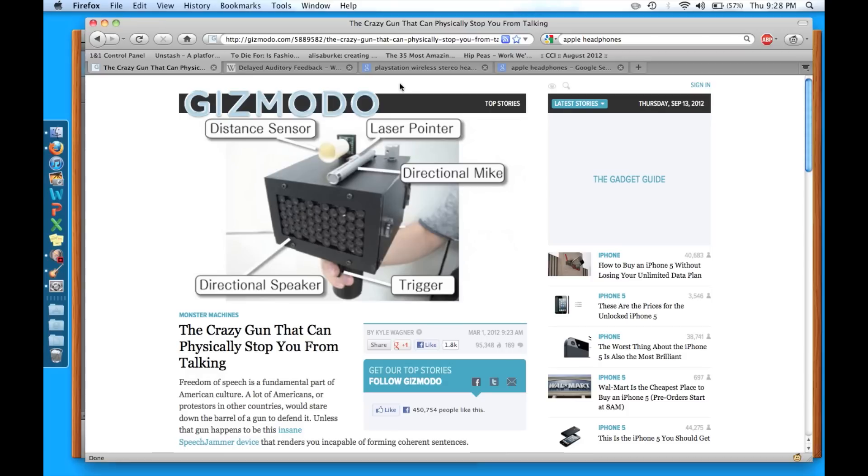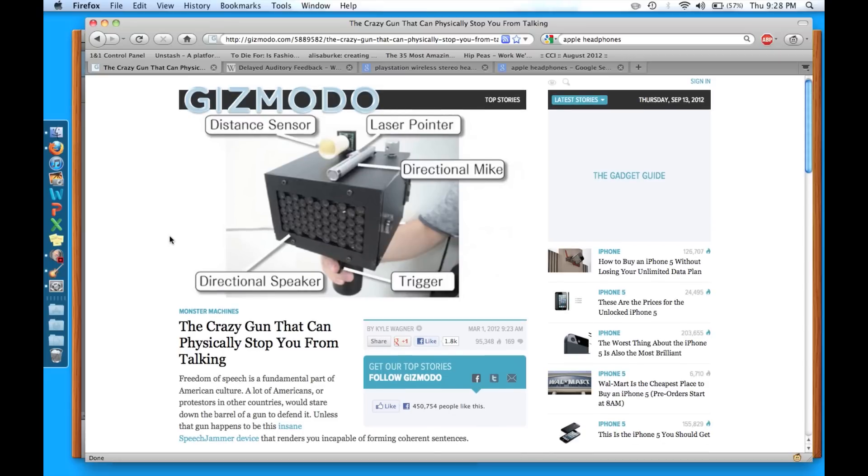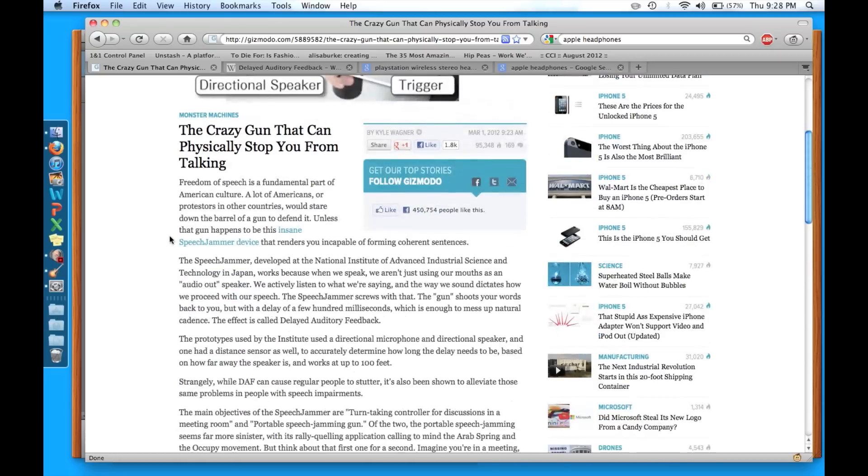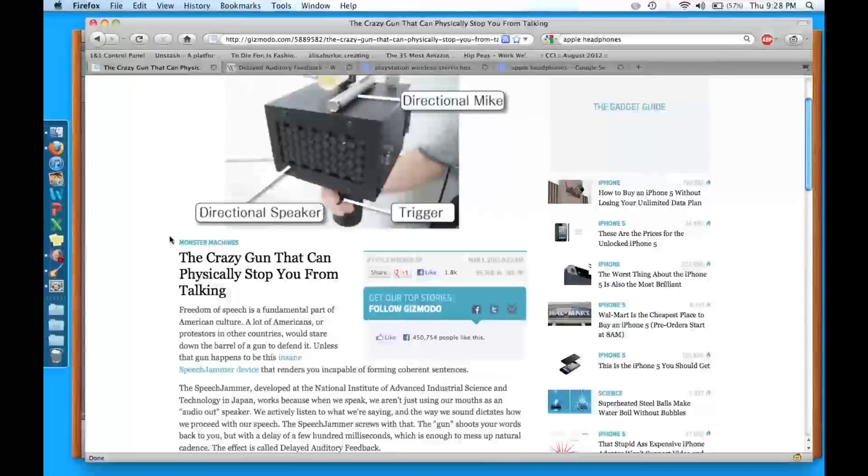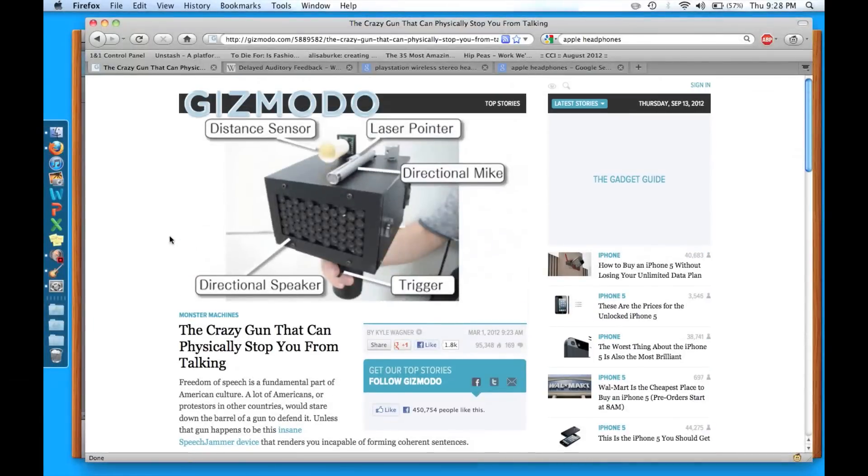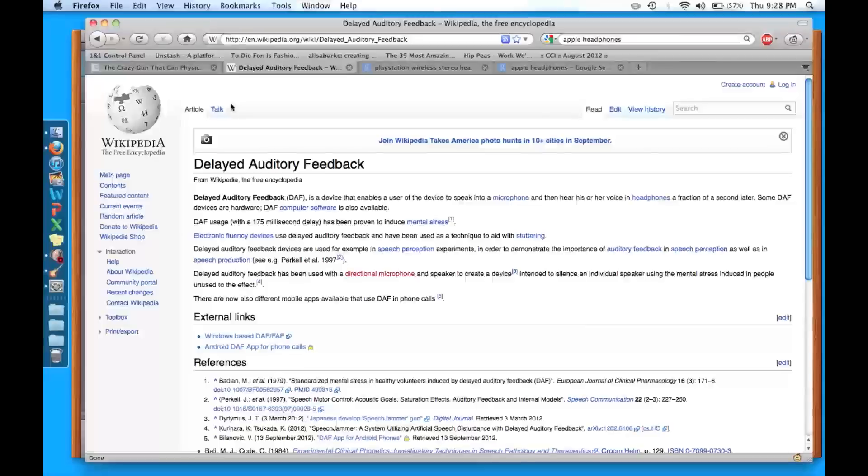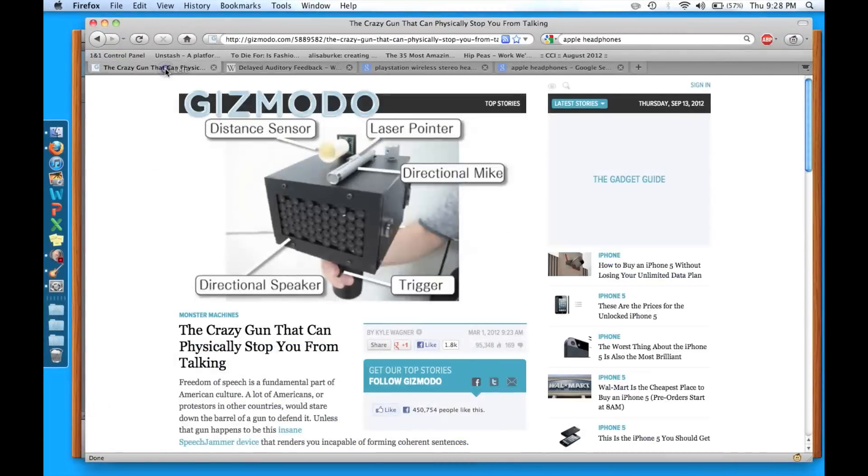I first saw something about this on Gizmodo a couple months ago. Some researchers in Japan came up with this thing that uses a principle called Delayed Auditory Feedback. This is the Wikipedia page for Delayed Auditory Feedback.